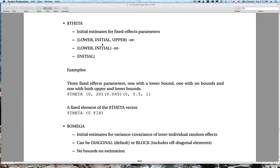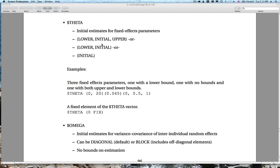Recalling from the first lecture, one of the things we do when building models involves making an observation, proposing some model structure — done in $PRED — observing the data via $DATA and $INPUT, and now we need to set initial estimates for the parameters of that model. We divide initial estimates into different sections depending on whether they are fixed or random effects. The first of these is $THETA, where we specify initial estimates for the fixed effects parameters. Fixed effects parameters are structural model parameters such as clearance and volume in a PK model, or the coefficient of a covariate effect.